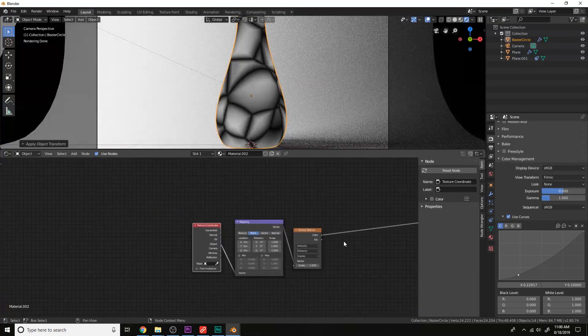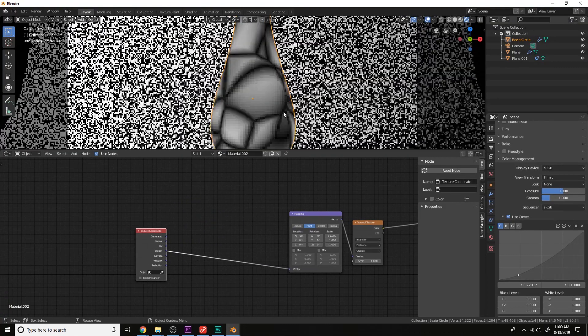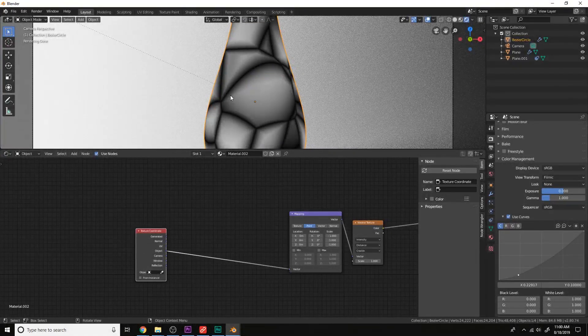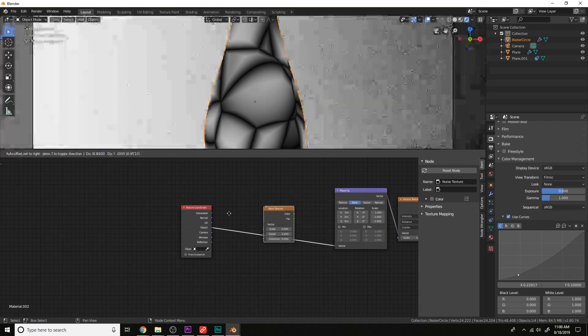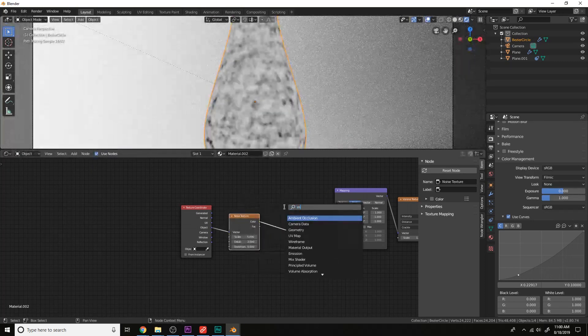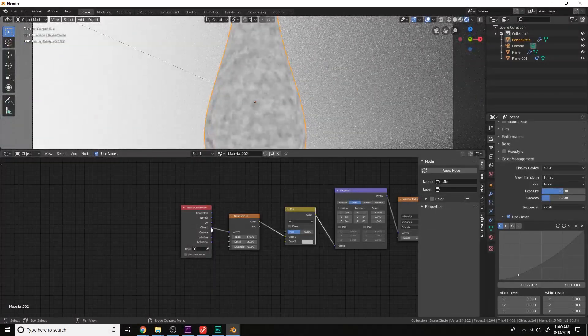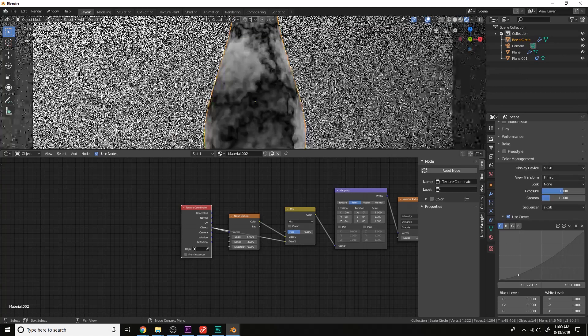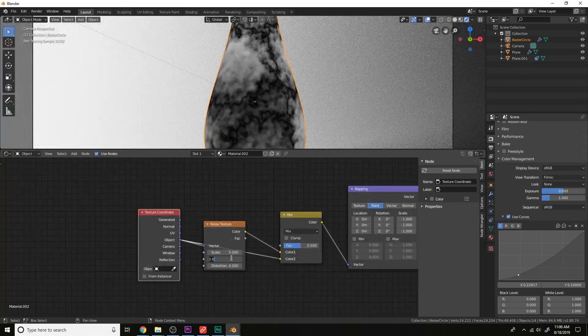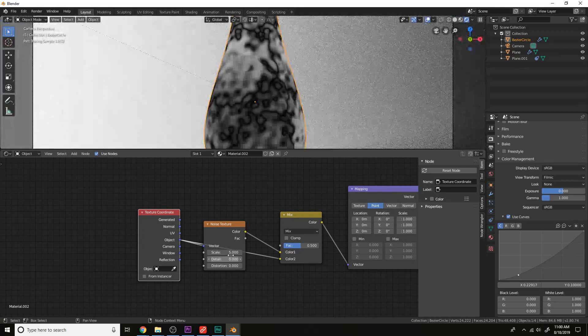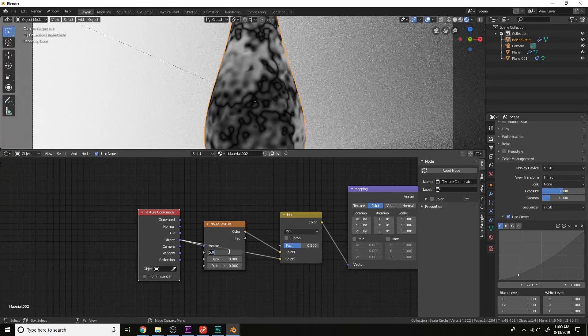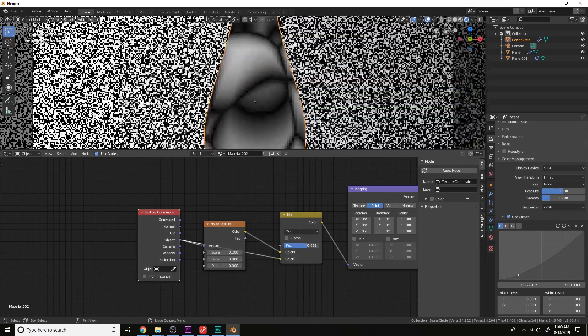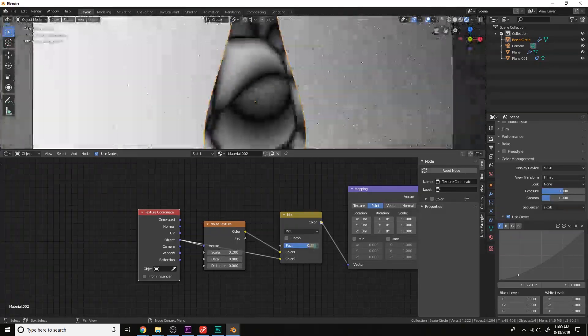And then let's make this a little bit more curvy for the shards here. Add a noise texture over here and mix this with the object coordinate, which is what it originally had. Change the detail, something like zero. Change the scale here, something like 0.2. And move it over somewhere around there, that's good.